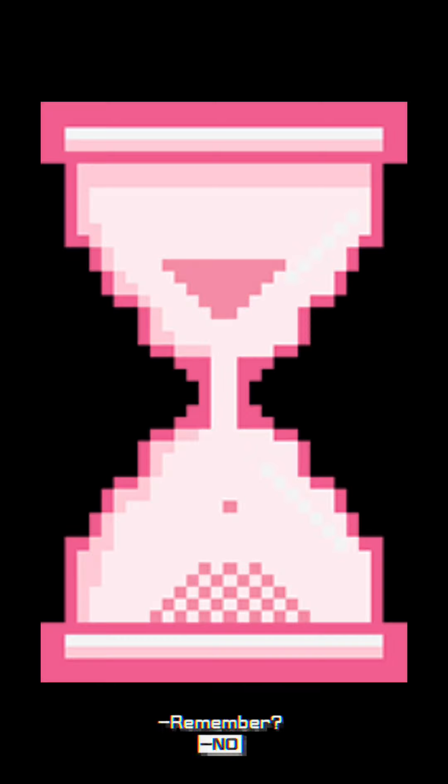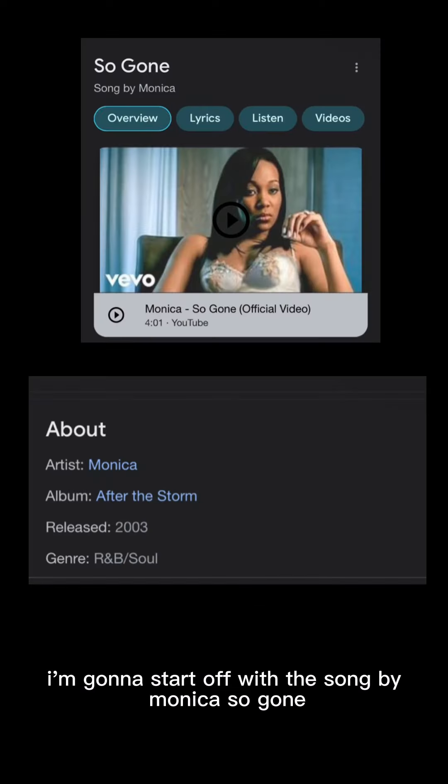This is about the year 2003 and I was only 10 years old. I feel like I'm stuck in time because I'm trying to sort these memories out and I know somebody can help me. So I'm gonna start off with this song by Monica, So Gone.